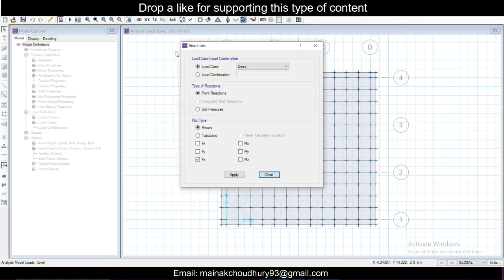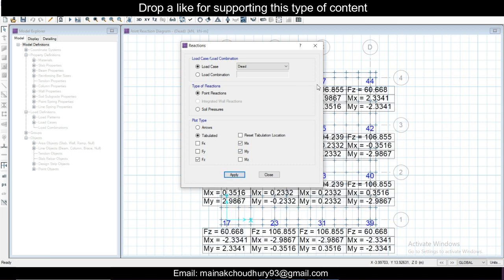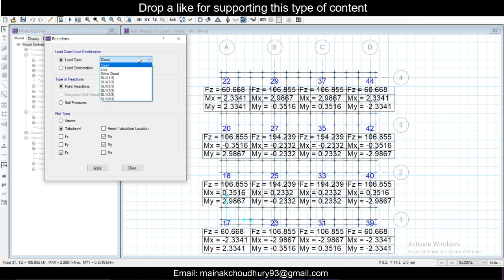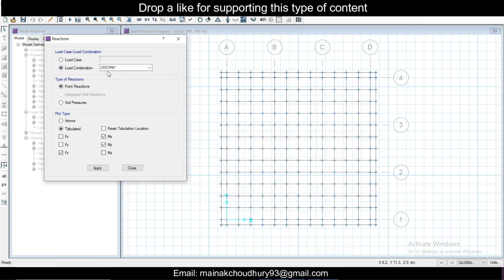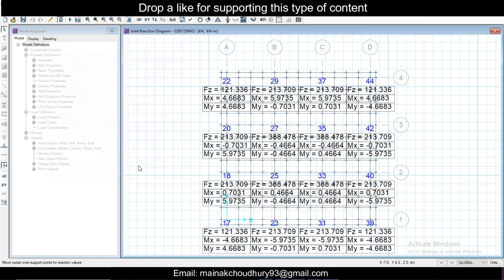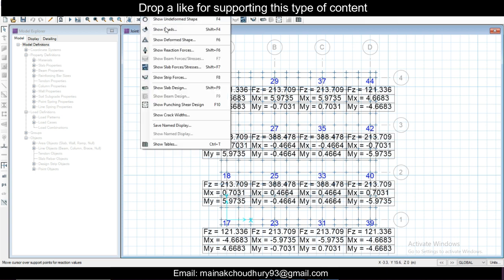Show reaction forces tabulated. We want FZ, MX, and MY which are responsible for footing design. You can see this is for the dead load. Load combinations, let's see anyone. Load combinations, this is the load combinations, so you can see these are present. Like this you can see display.